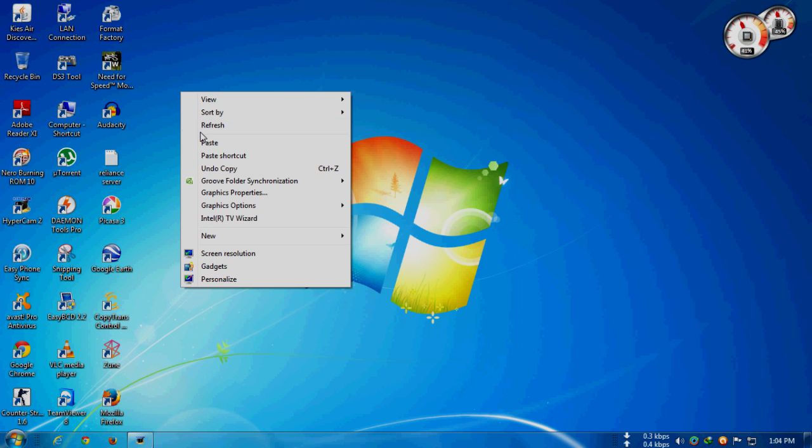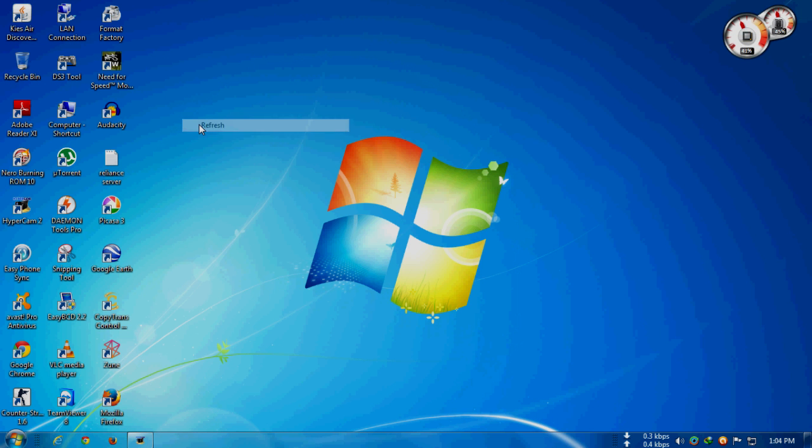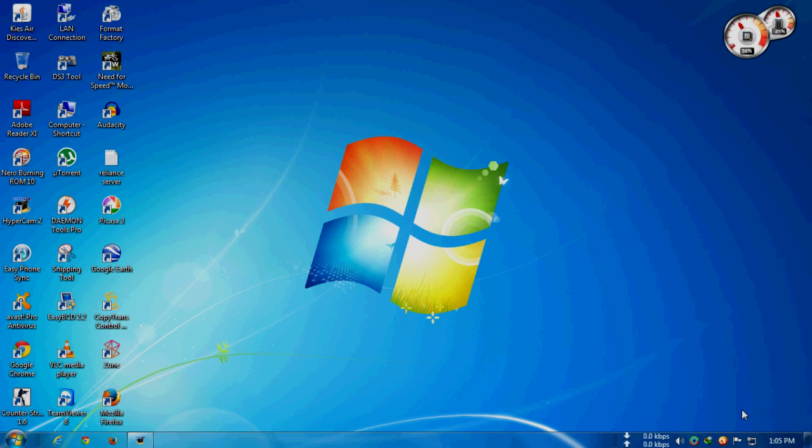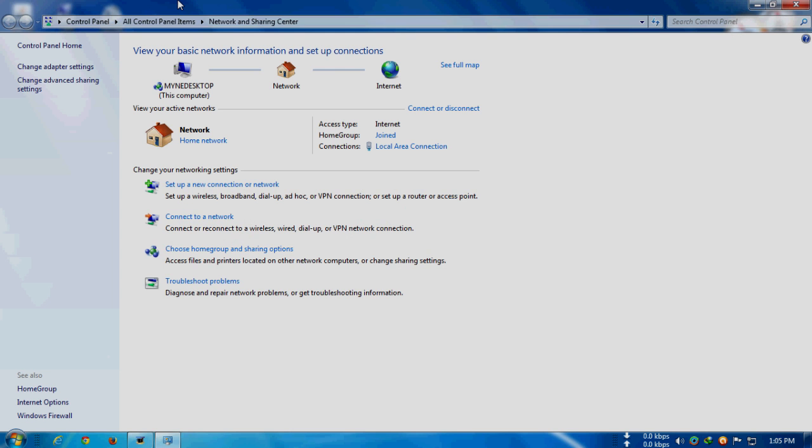To start our process, first what you need is two computers that are definitely connected to the same Wi-Fi network. First, we will need to change some settings in Network and Sharing Center, so open the Network and Sharing Center.